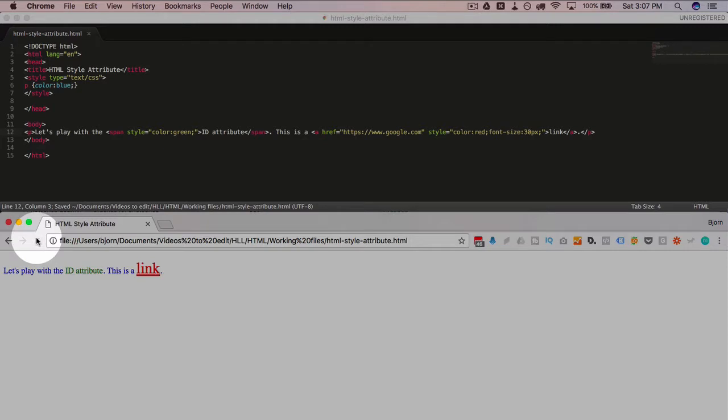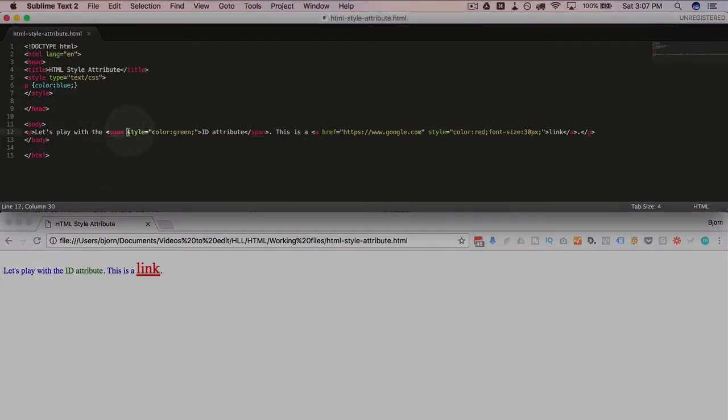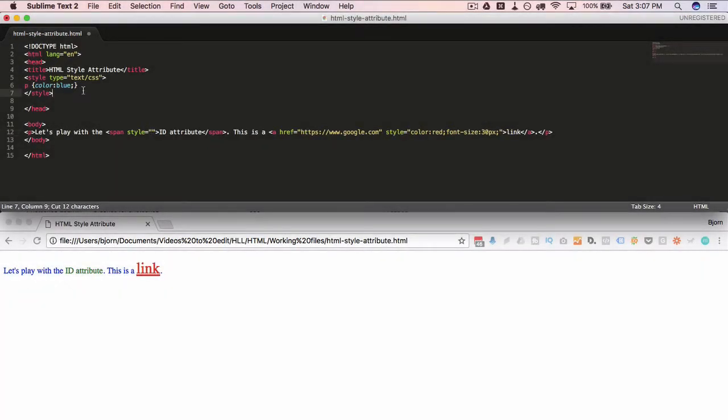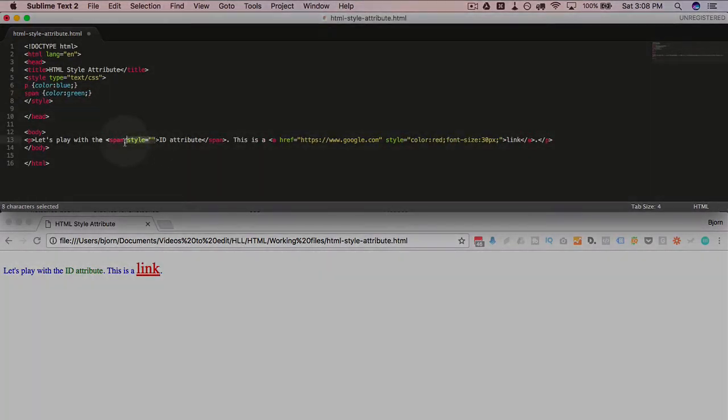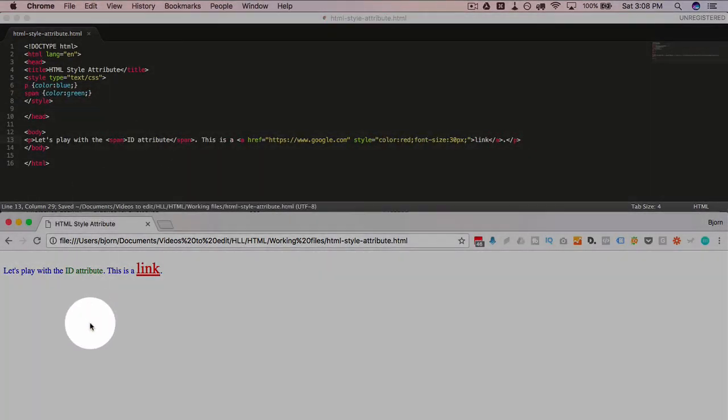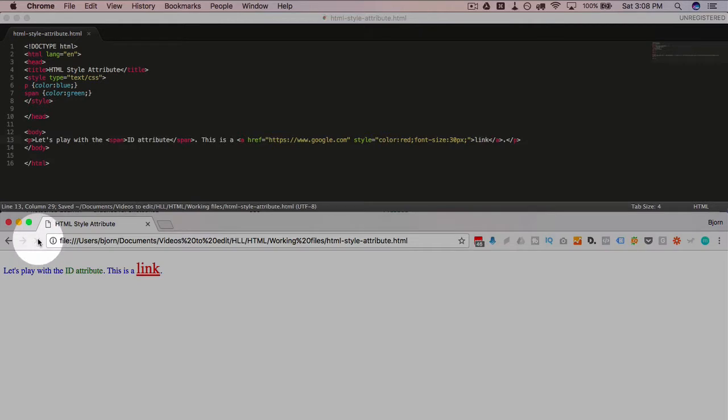Same thing for the span tag. Take out this color and we can say span curly brackets, define that as color green. Save it, refresh this page. It's still green just like we said.